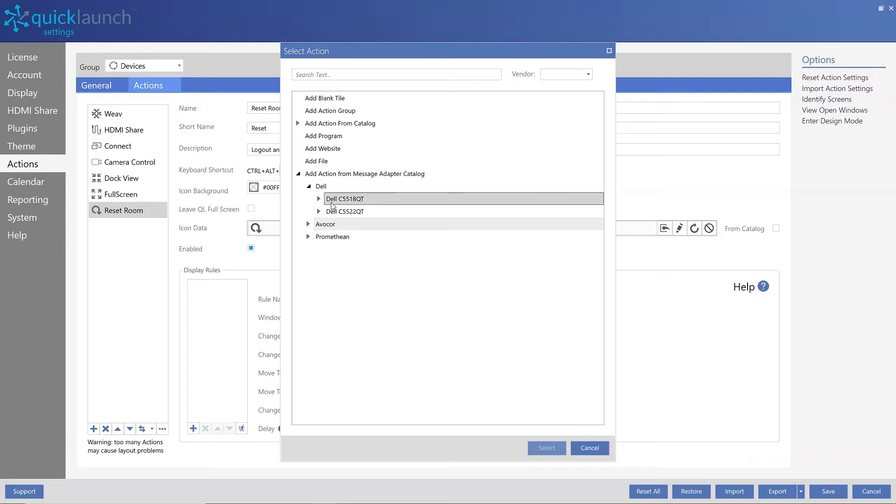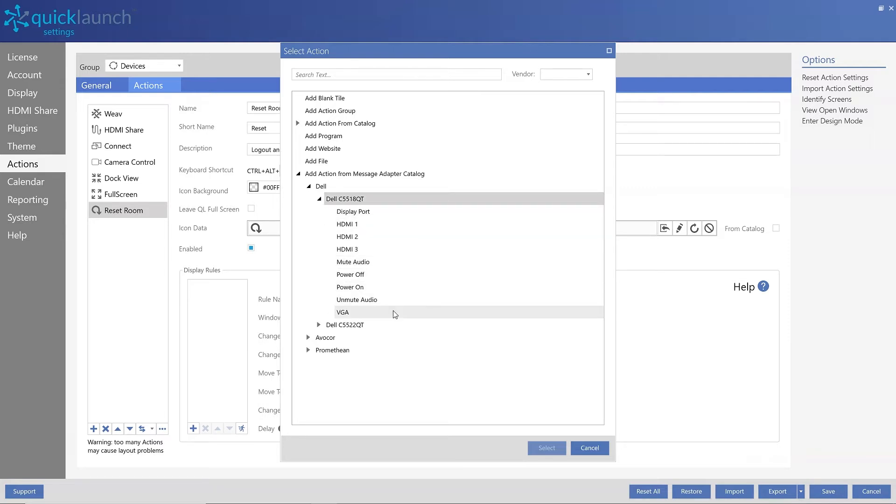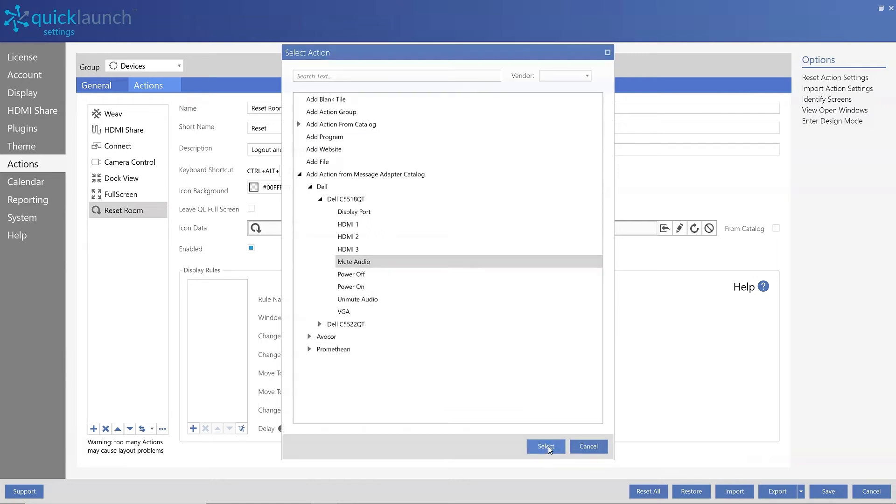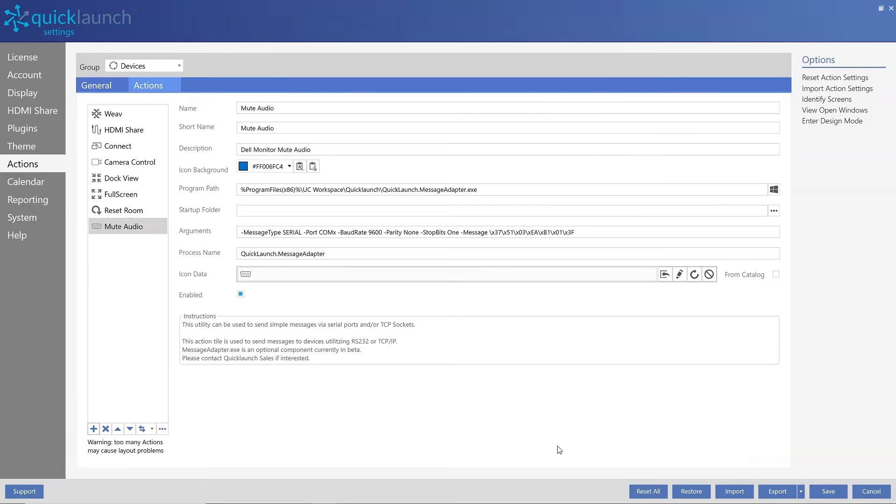choose your Dell monitor and select which controls you want to access from your Quick Launch interface. For my demonstration, I will add Mute to my interface.